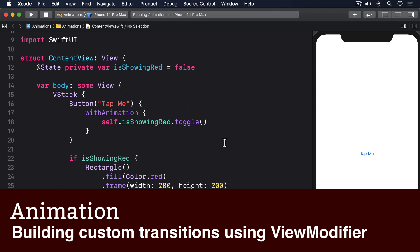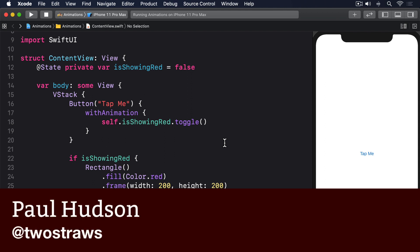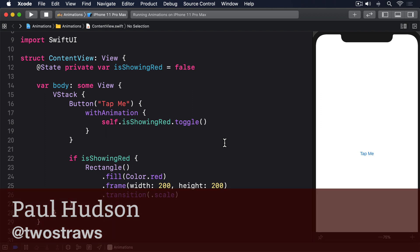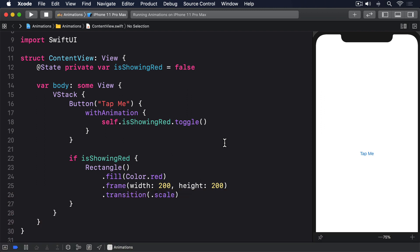It's possible, and actually surprisingly easy, to create wholly new transitions for SwiftUI, allowing us to add and remove views using entirely custom animations.